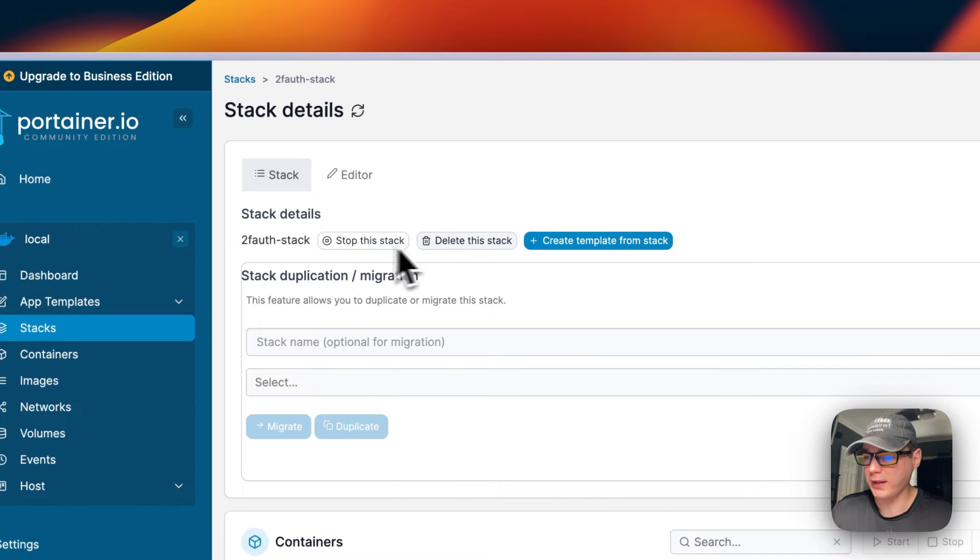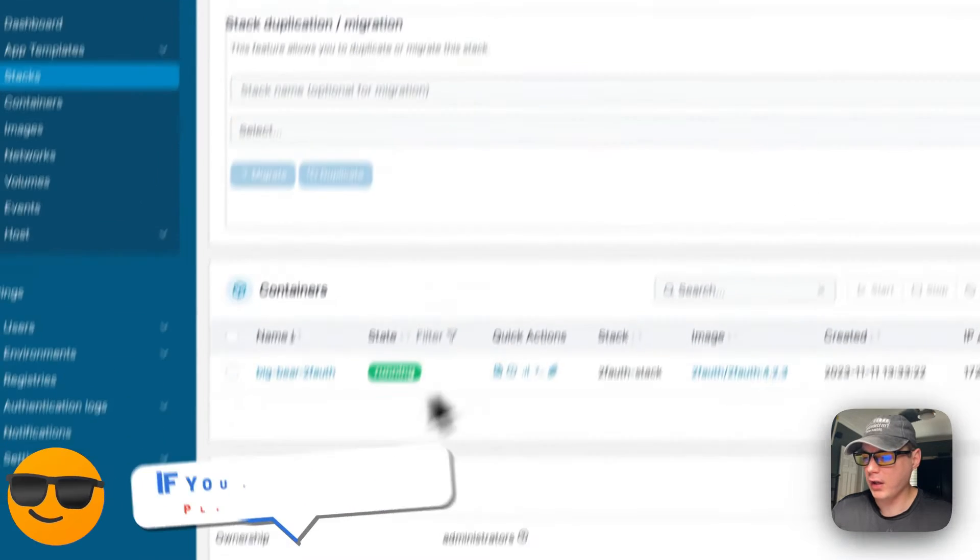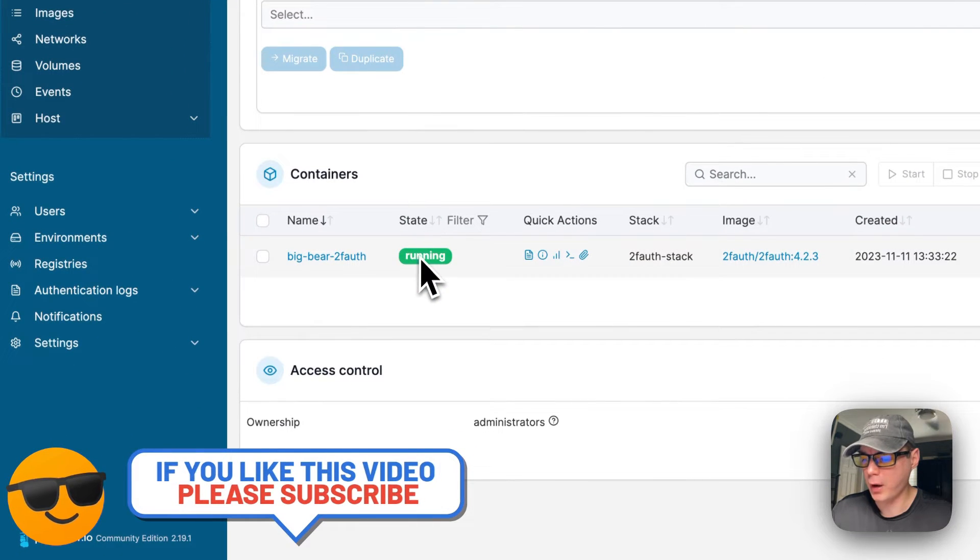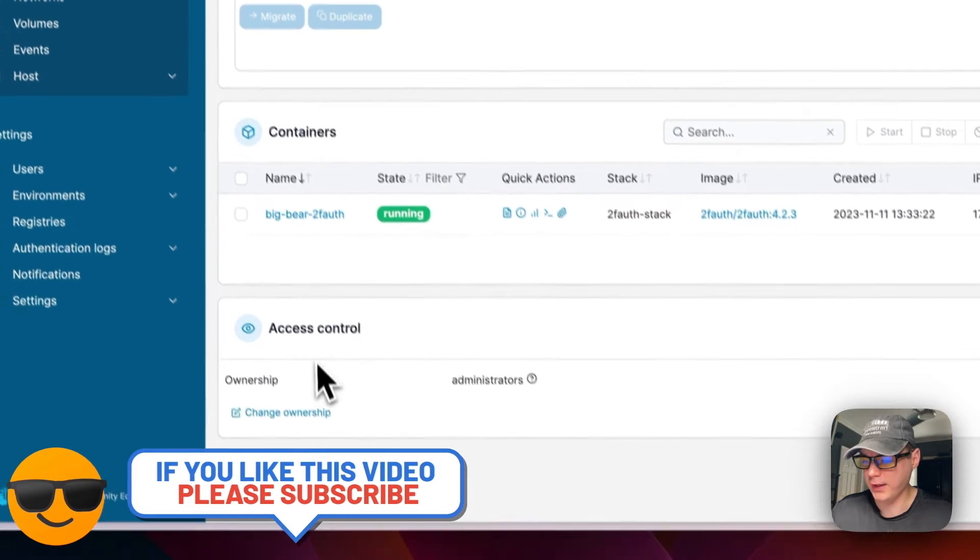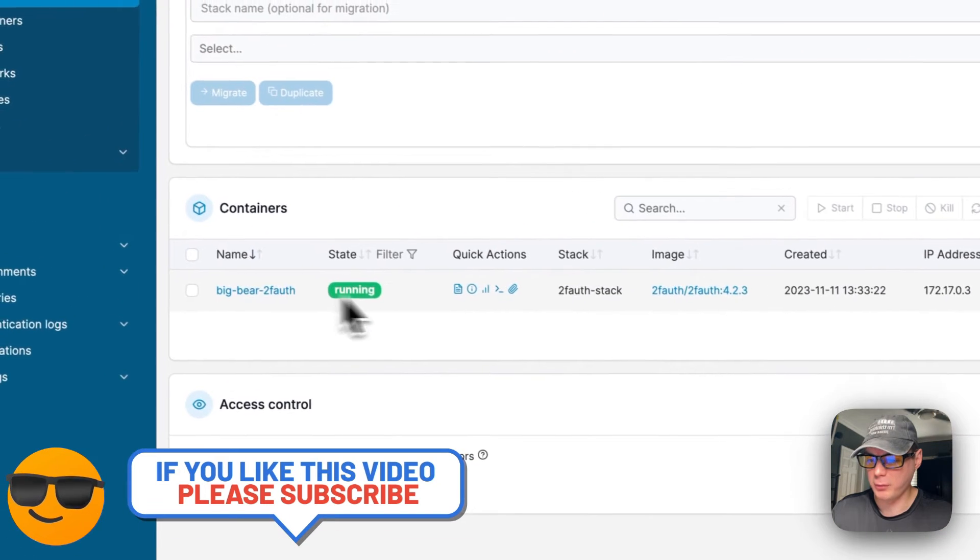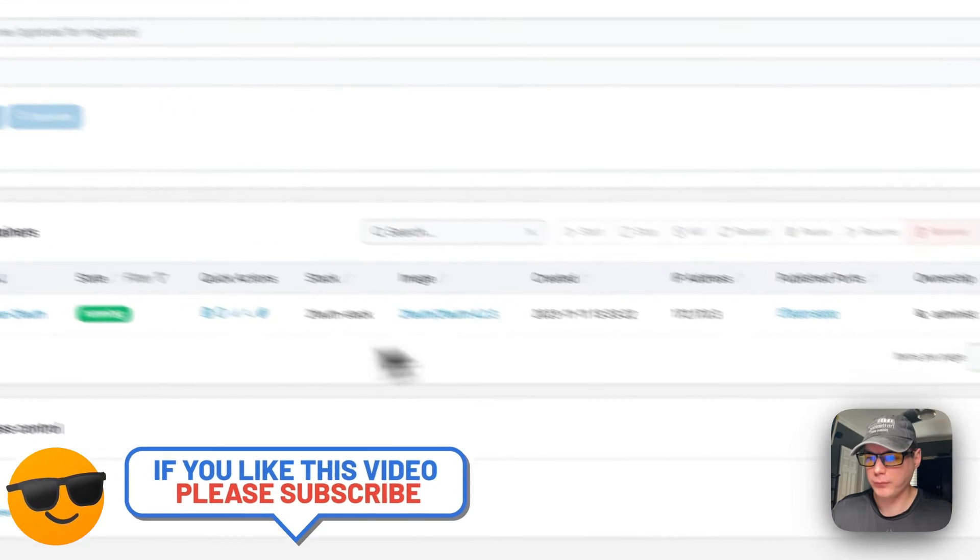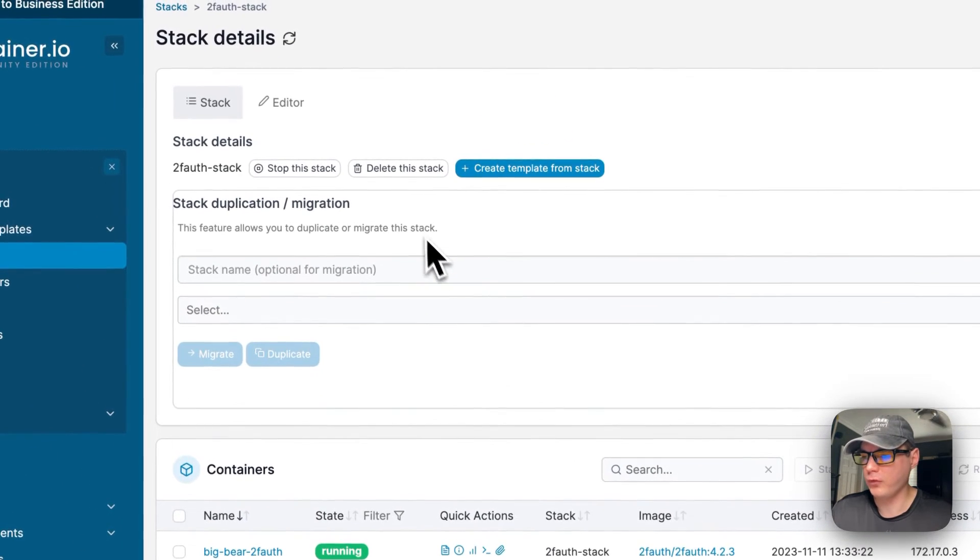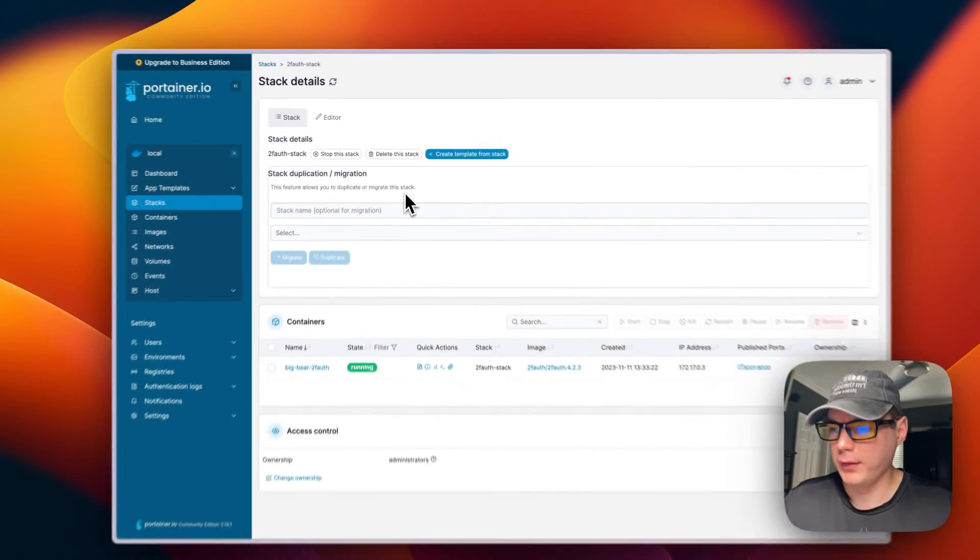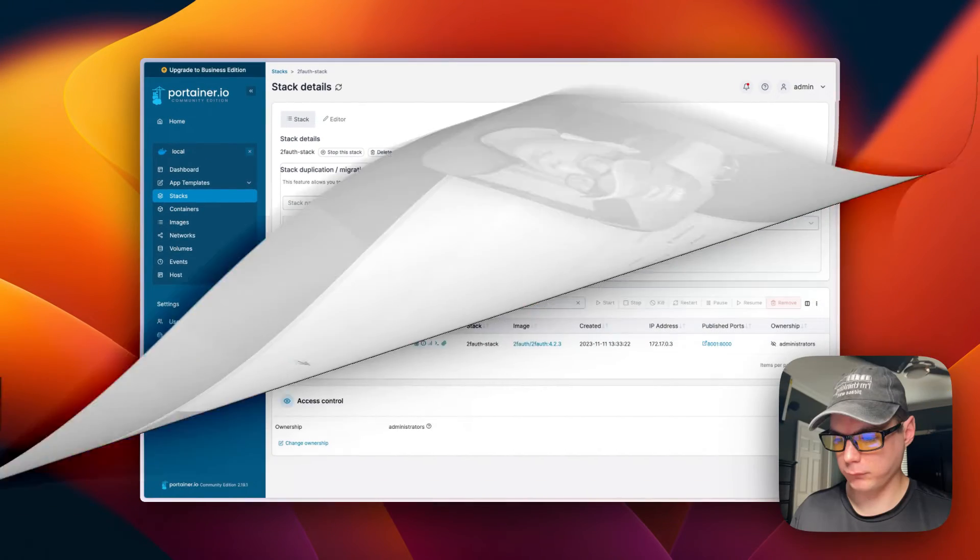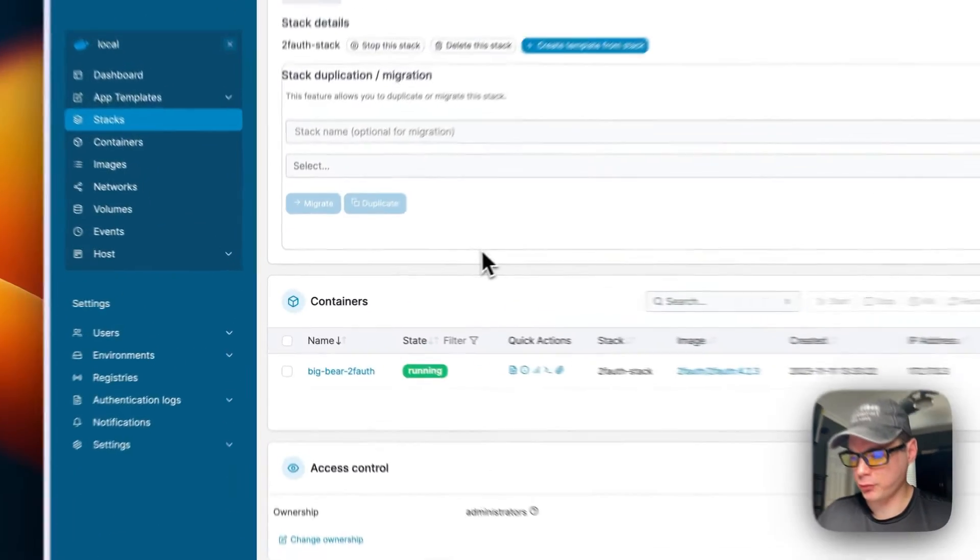You can also go back to stack. You can stop this stack, you can delete the stack, you can create a template from the stack, you can see the containers running right here, and access control. You can see some container information too. That's a little bit about the stack options.